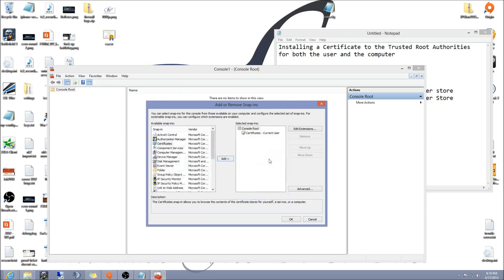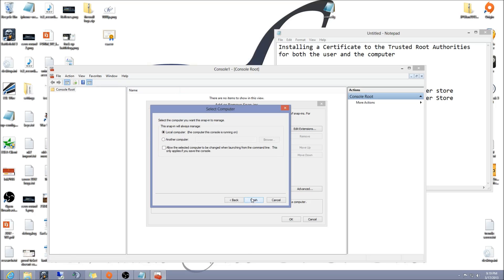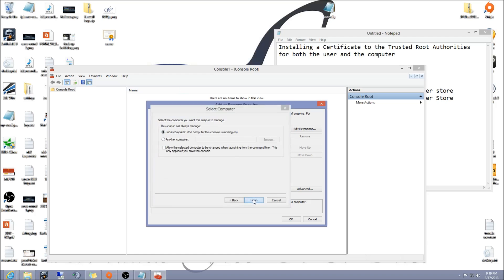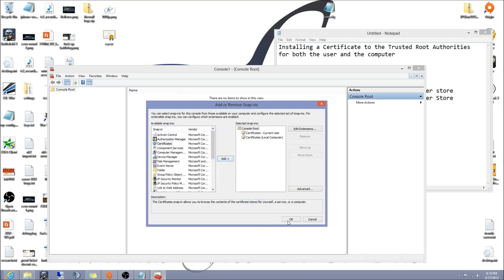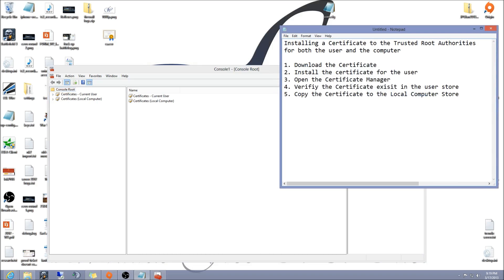Hit add again for the certificates. This time click computer account, hit next, make sure it says local computer and hit finish, hit OK. This is actually step four.